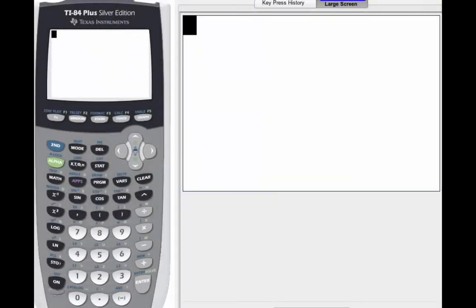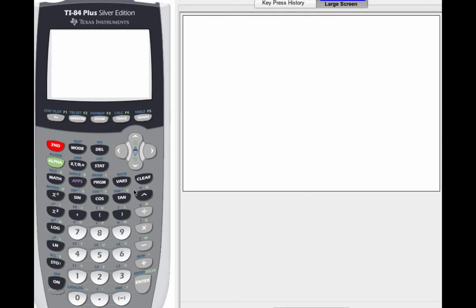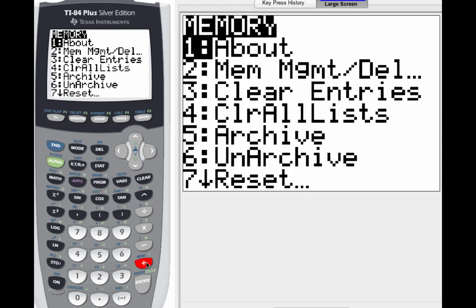Now, the first thing that you're going to want to do is make sure you have the latest operating system in your calculator. So what you're going to want to do is go ahead and do second, and then the plus key. Now, the very first thing there is about, you want to hit enter.